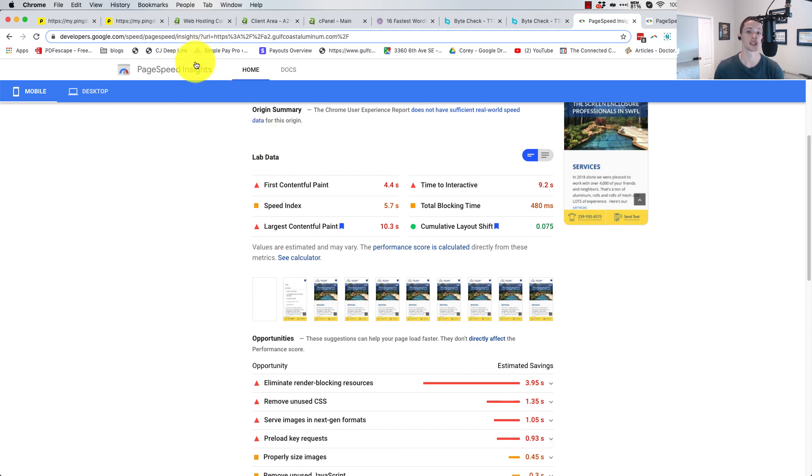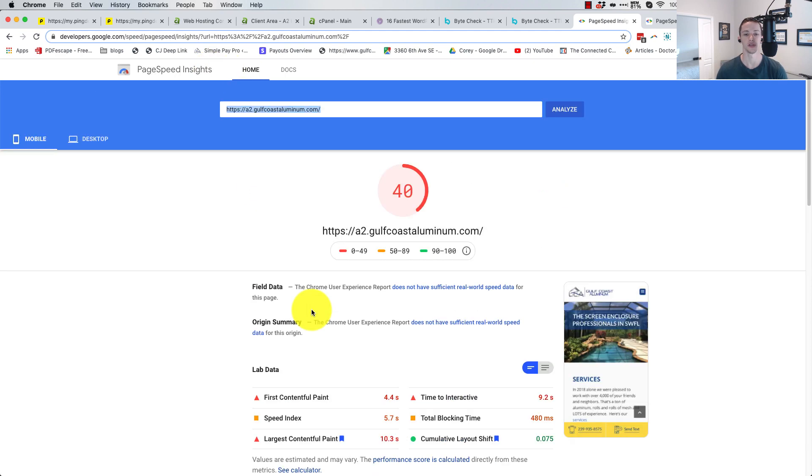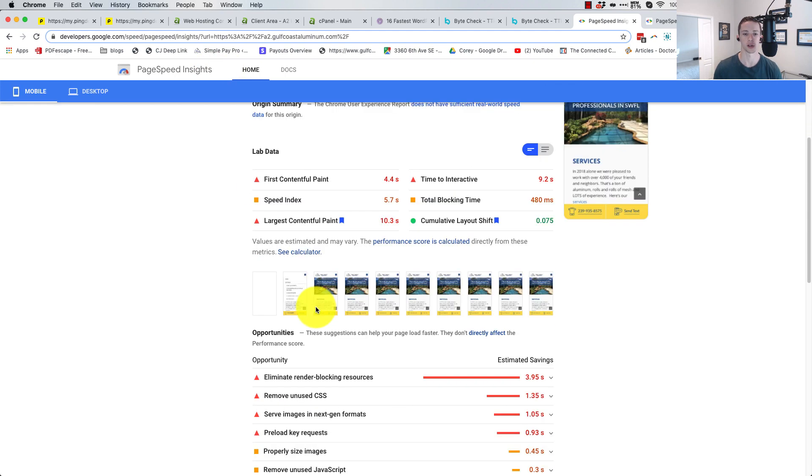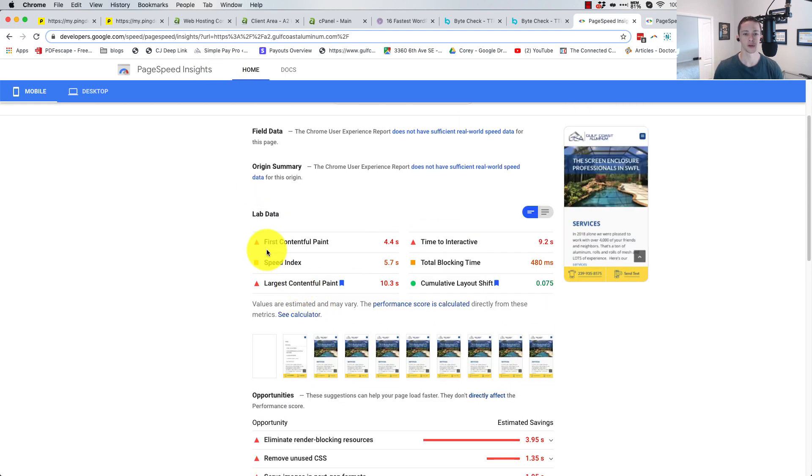And I mean, well, you guys seen the difference. A2, absolutely crushing it. First contentful paint. That's what I was looking at there on the screen. I was kind of shocked to see this at 4.4 seconds.